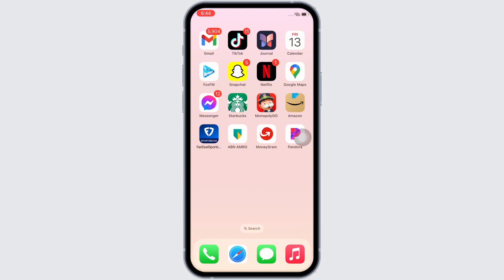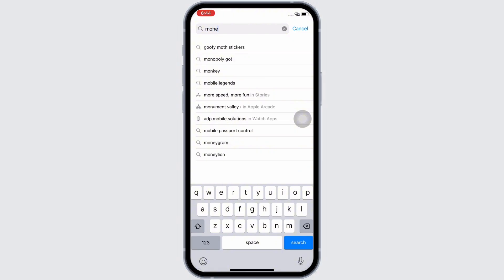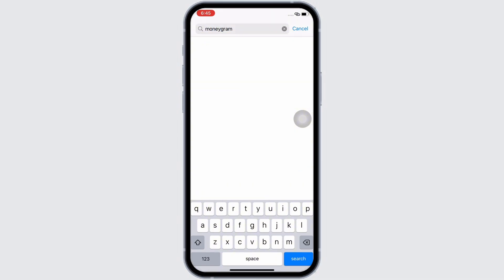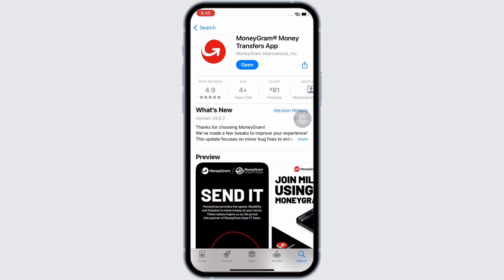First, make sure you are using the latest version of the application. To check, open the App Store, tap on the search bar, and search for MoneyGram. Make sure the app is updated to its latest version for it to function smoothly. Mine is showing 'Open', which means the app is up to date. If not, it would show 'Update' instead of 'Open'. See if the issue is fixed.